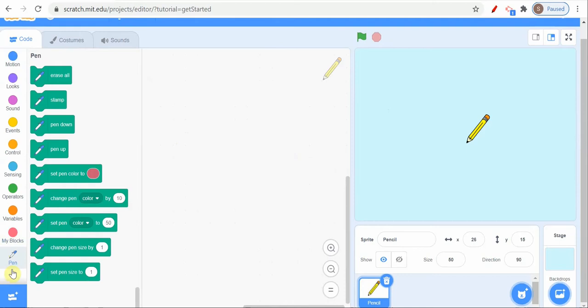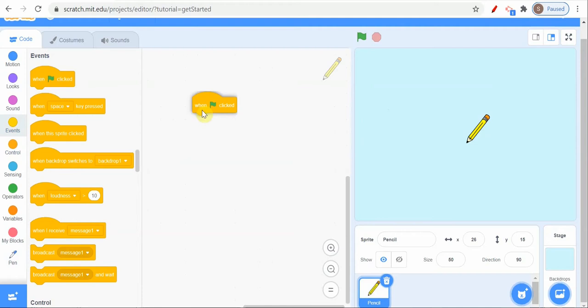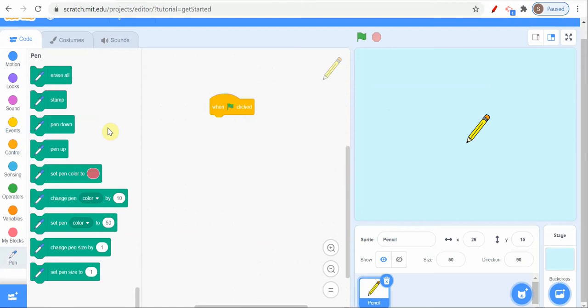Once I click it, now you can see one block is added to our block palette - that is Pen. Now let's start coding. When I click the green flag, my pen will draw a spirograph and it will stop. For that I will go to Events and take 'when the green flag is clicked'. After that we will come to the pen block. In the pen command you can see a lot of commands like erase all, stamp, pen down, pen up, set pen color, size - all these options are there.